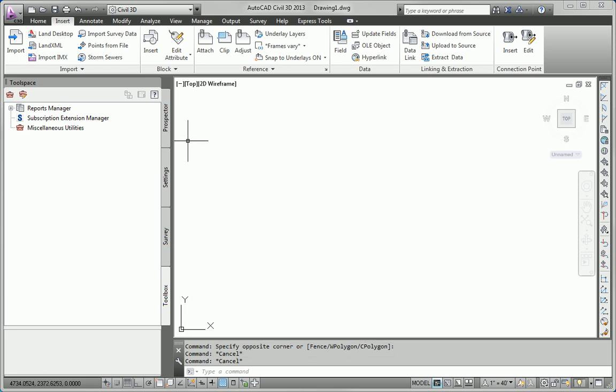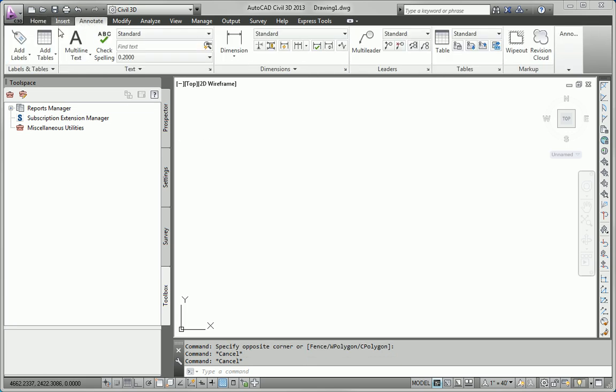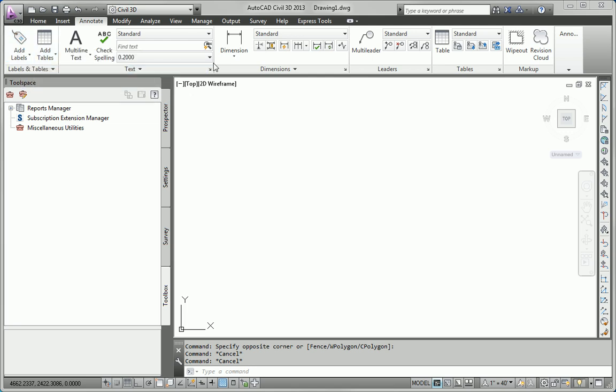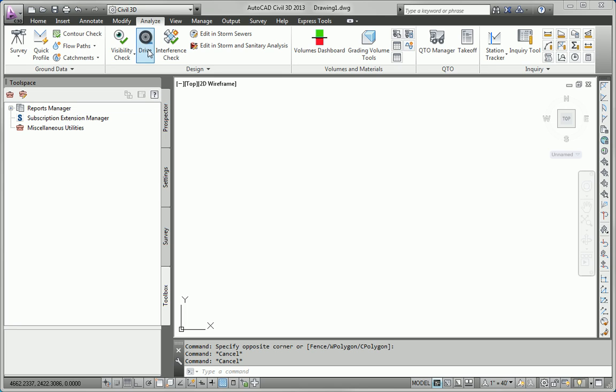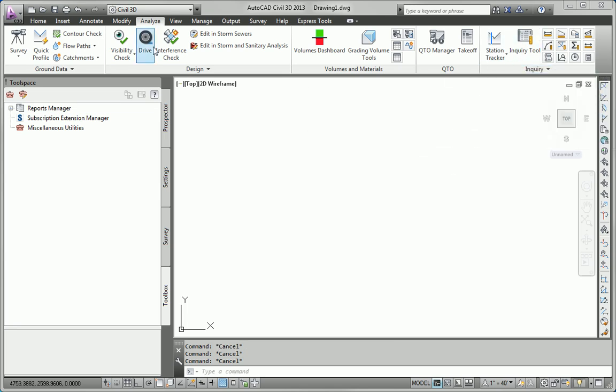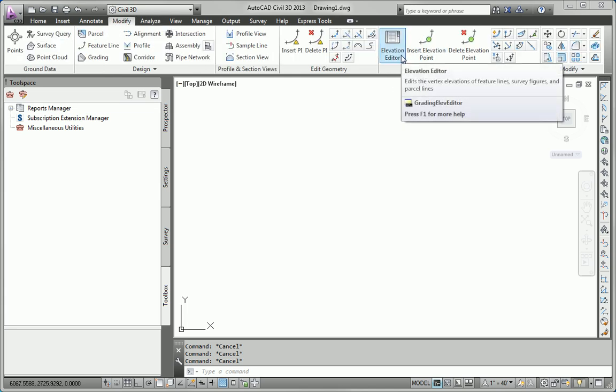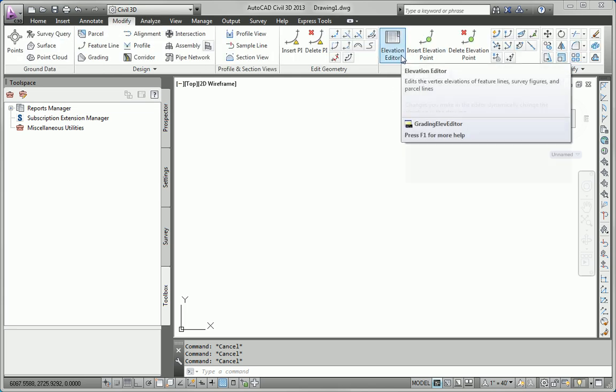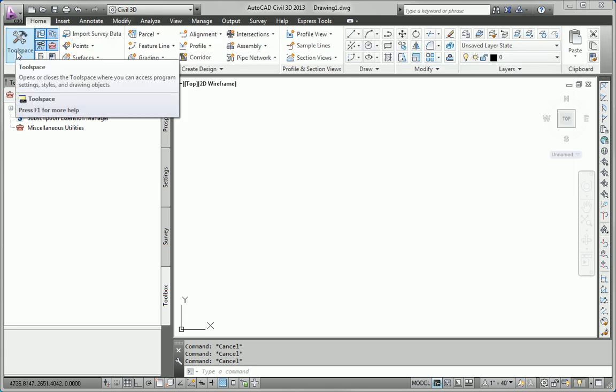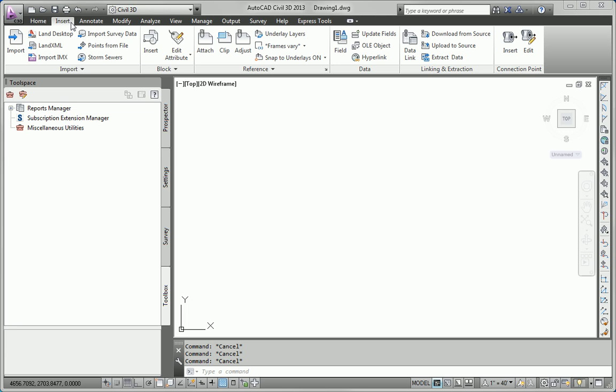The Add Labels command is on the Annotate tab. You can see it right here. The Inquiry tool is on the Analyze tab of the ribbon. Elevation Editor can be found on the Modify tab. The Tool Space can, of course, be found on the Home tab. And finally, the Points From File command, which can be found on the Insert tab.